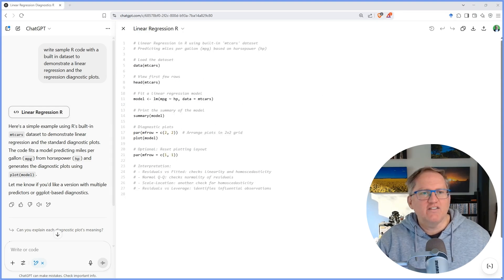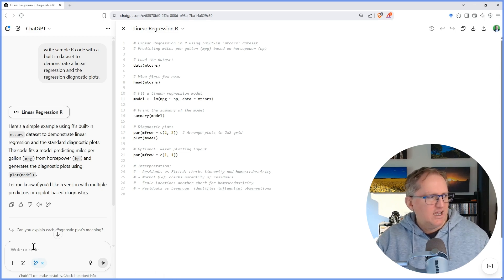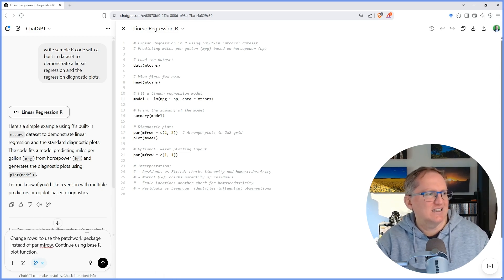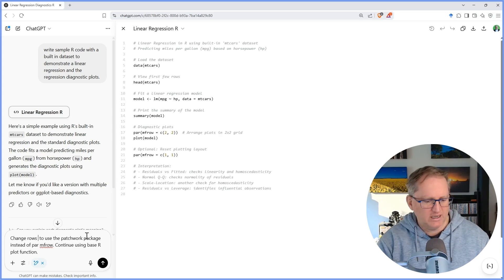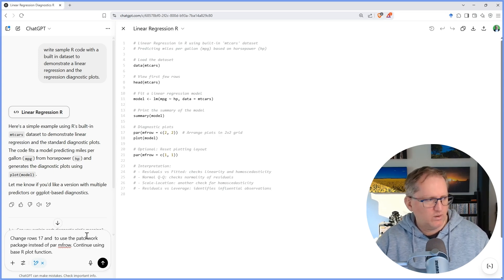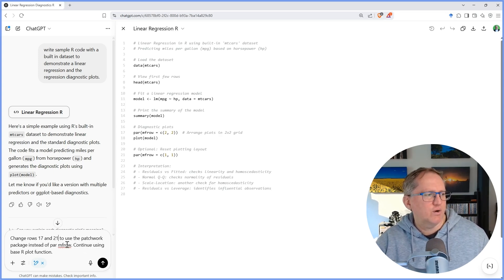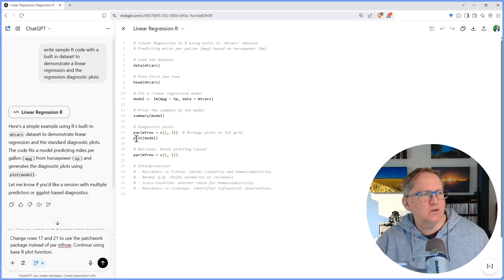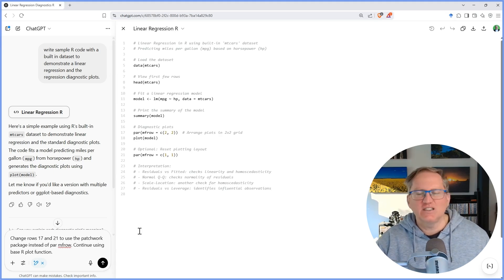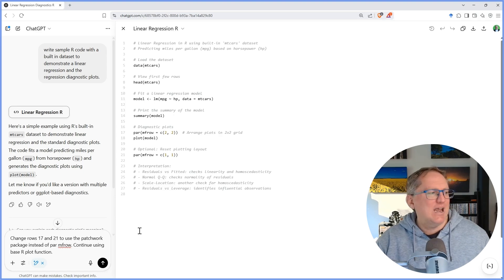So rather than having it rewrite everything, I can put in a prompt and I can say I want to change rows. In this case, it's going to be 17 and 21, and I want to use a patchwork package instead of par MF row. I also wanted to continue using just regular plot. So we're being nice and particular about the rows we want and what we want it to do.